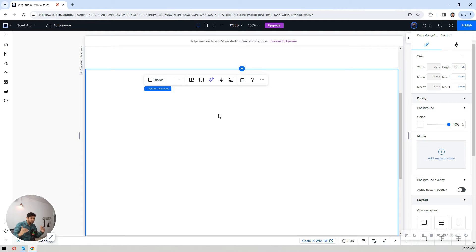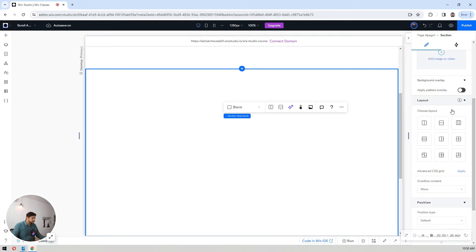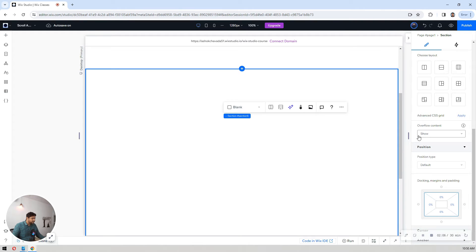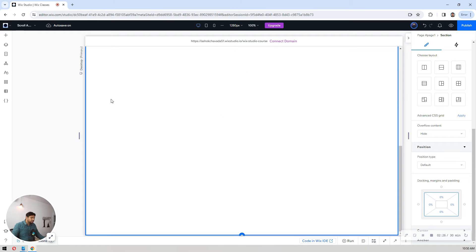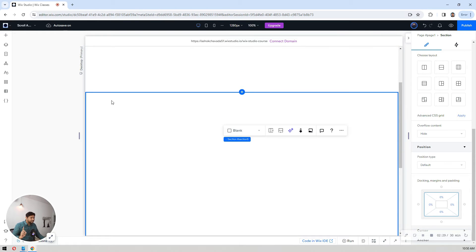In this section I want to have a sticky container which sticks at the top while my content flows. I'll select this section and set its overflow content to height so that when you publish your website it does not overflow and does not show that blank extra screen on the right-hand side. I don't want my content to show outside of this section.